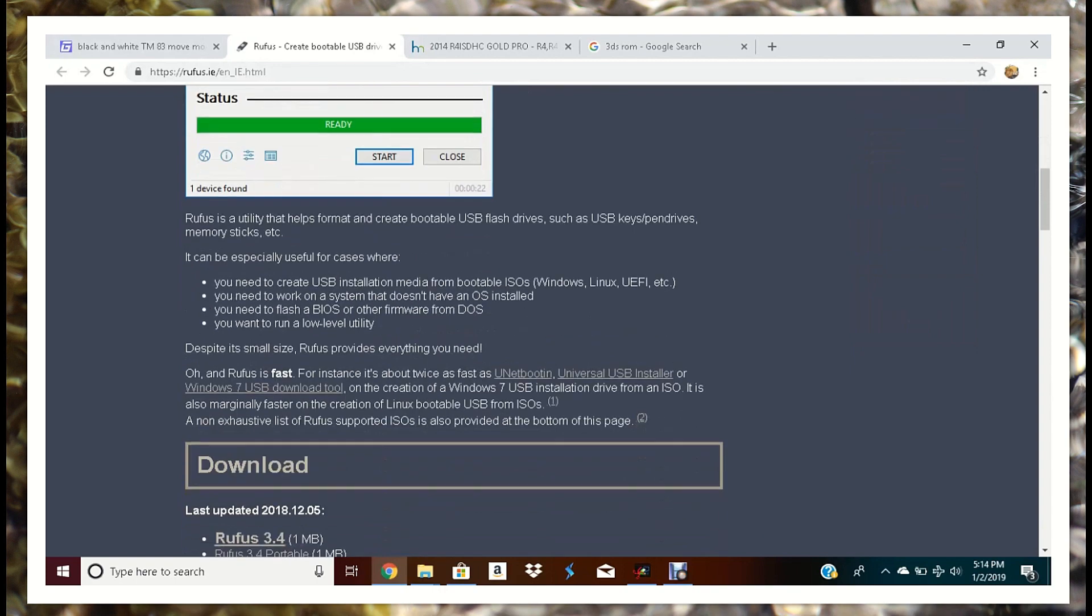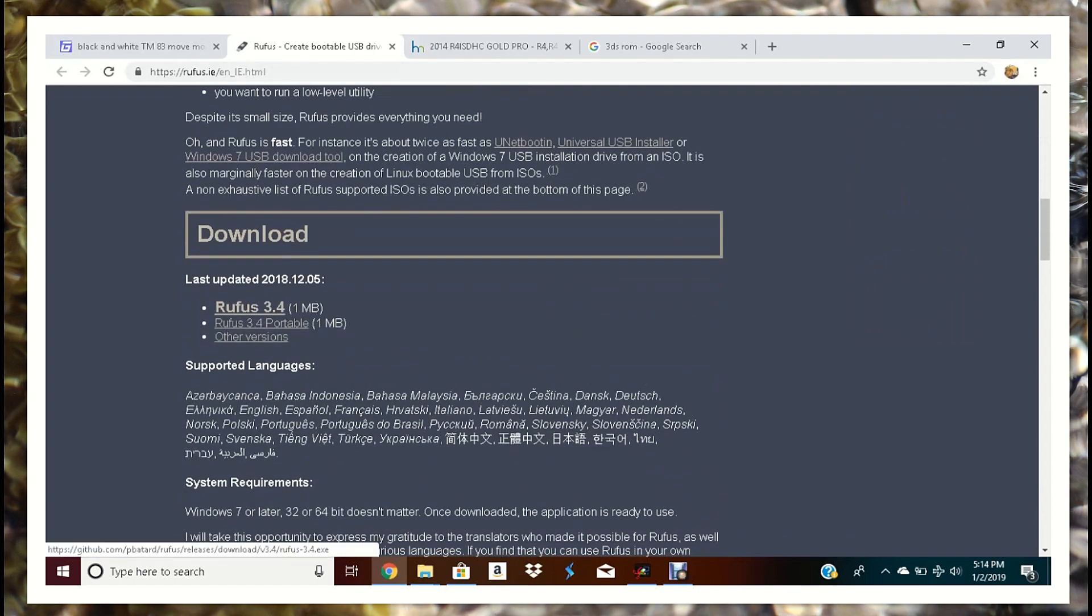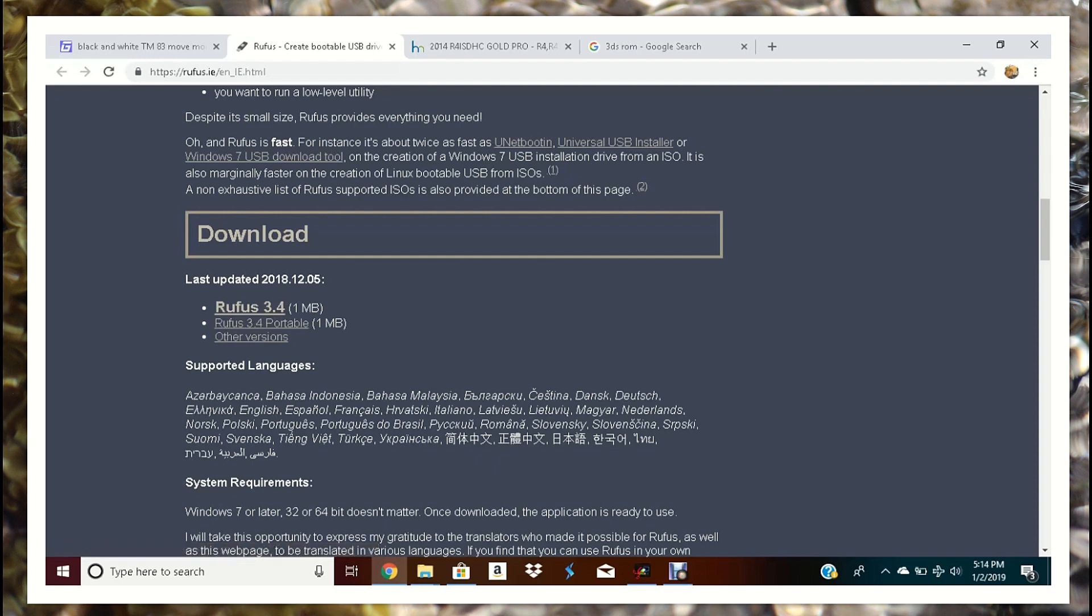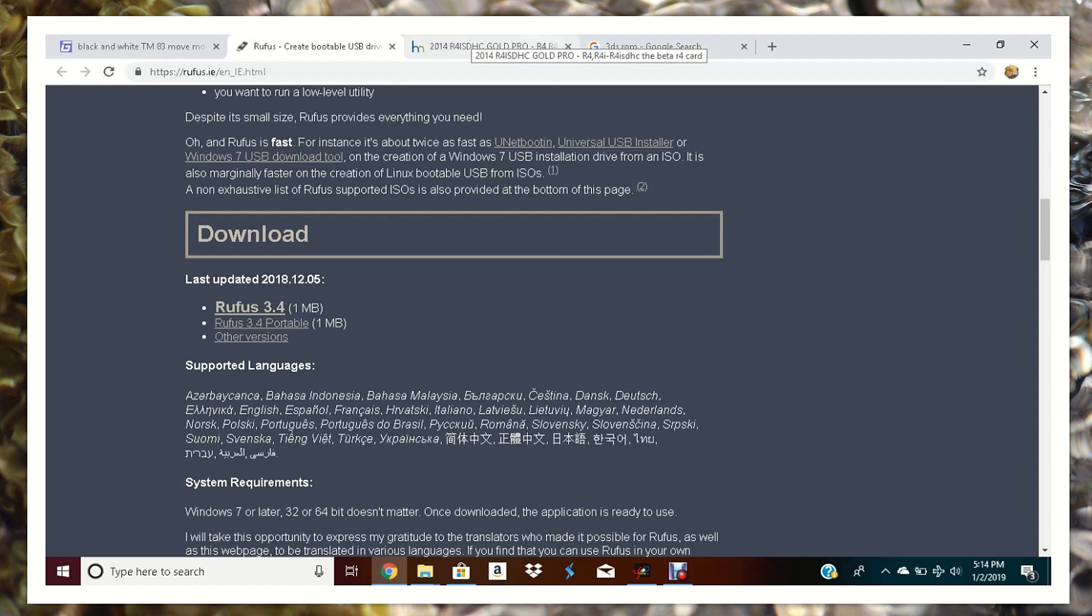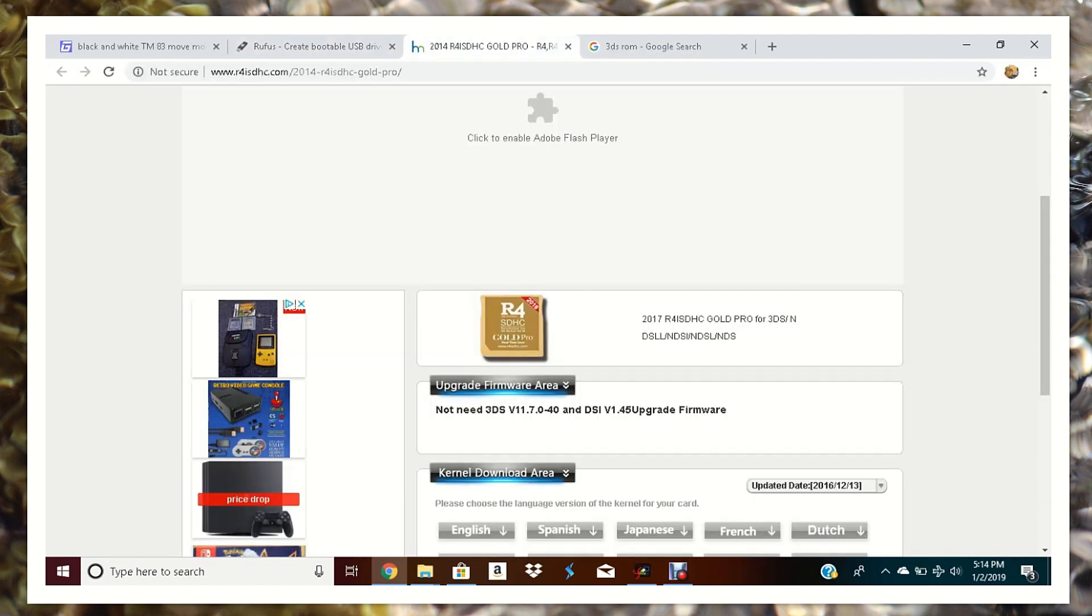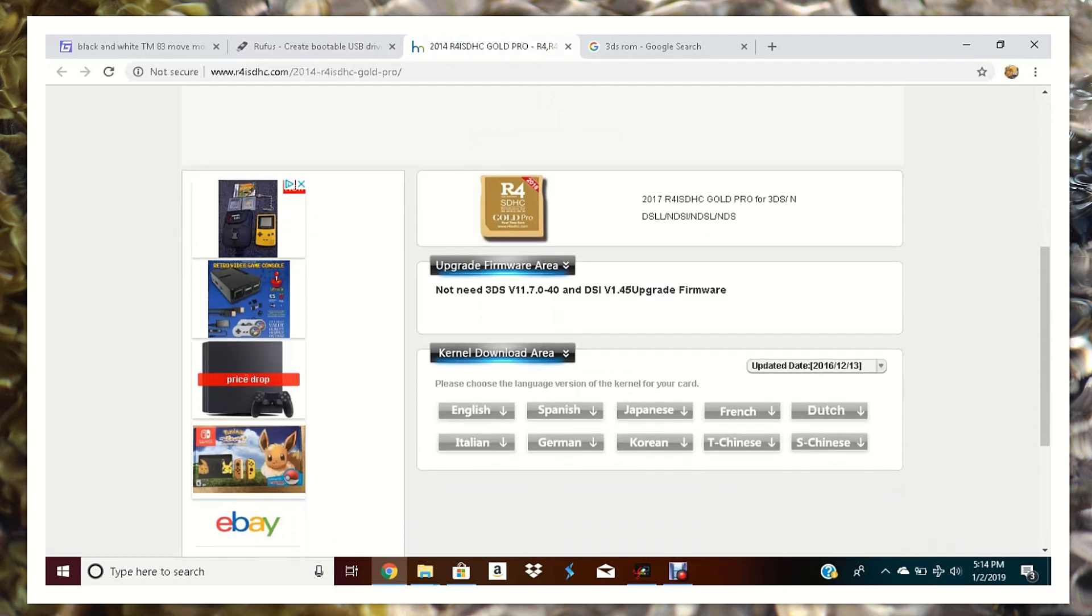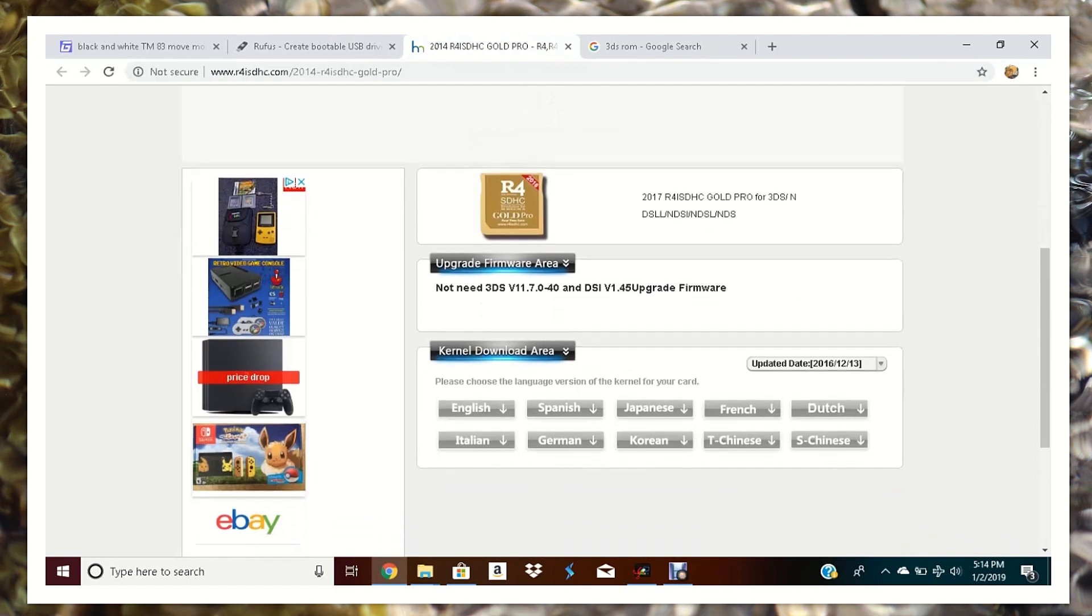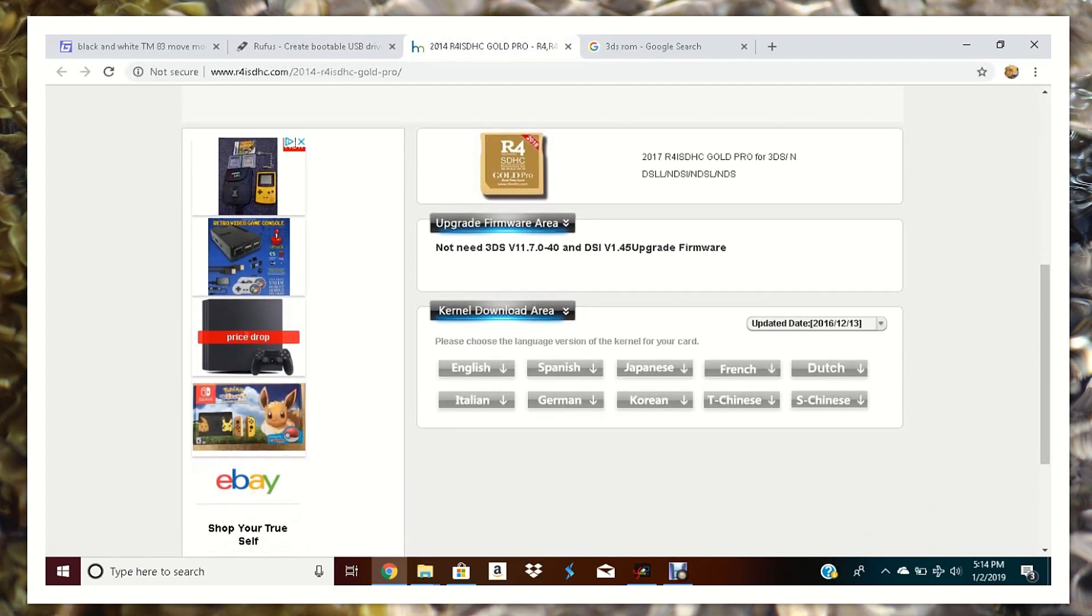You're going to scroll down and then you're going to click on this link right here, the bold letters Rufus 3.4 or whatever version it is at the time you end up watching this video. The second thing is the files we're going to actually put onto the card.